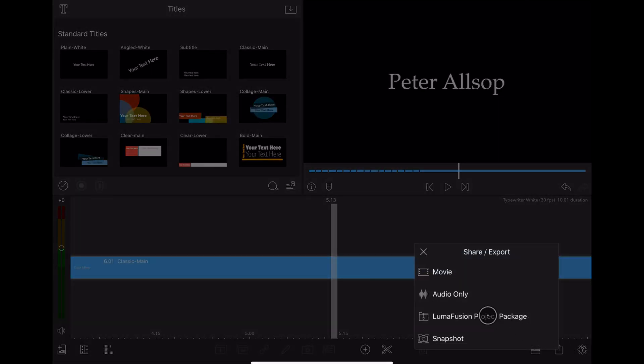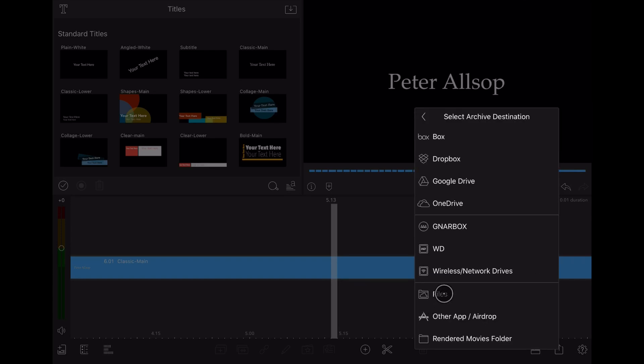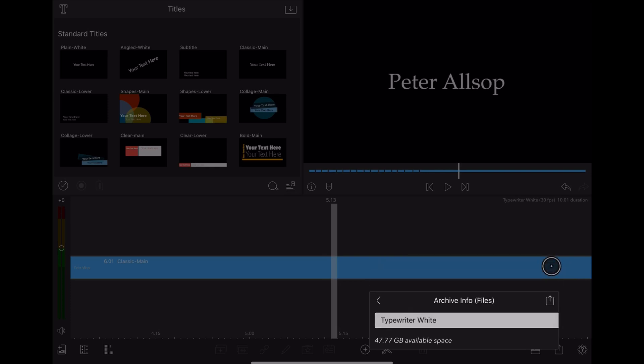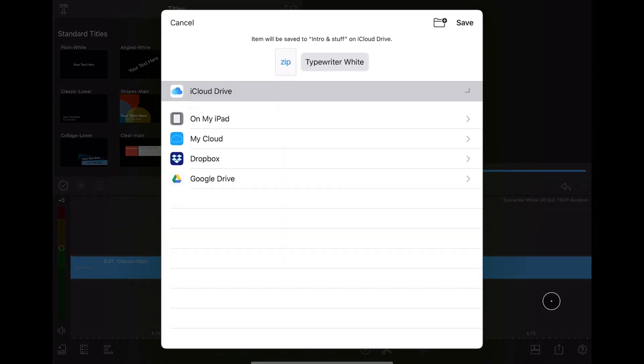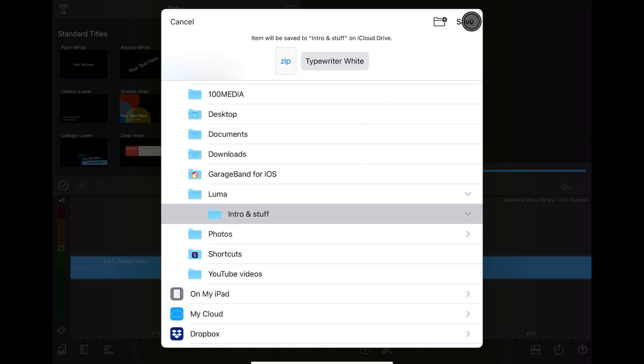Now comes the important part, actually saving the project. So what we're going to do is we're going to save it as a LumaFusion package. And I'm going to click on files because I'm going to save it to iCloud. Make sure it still says typewriter white. Click on upload and I'm saving it on iCloud. And then I've got a folder Luma and then inside that I've got one that says intro and stuff.